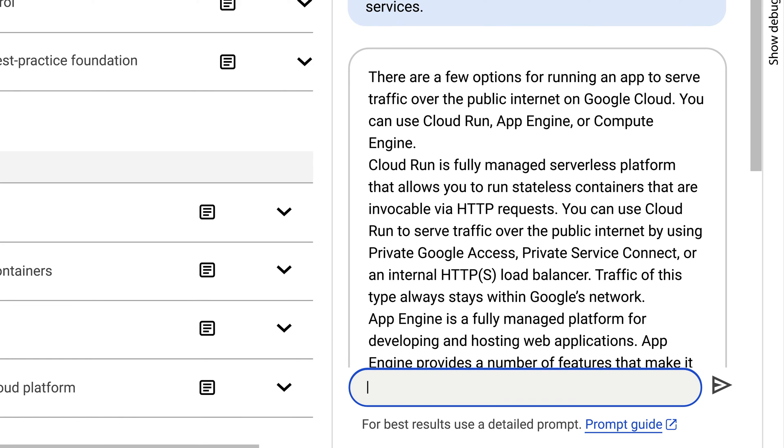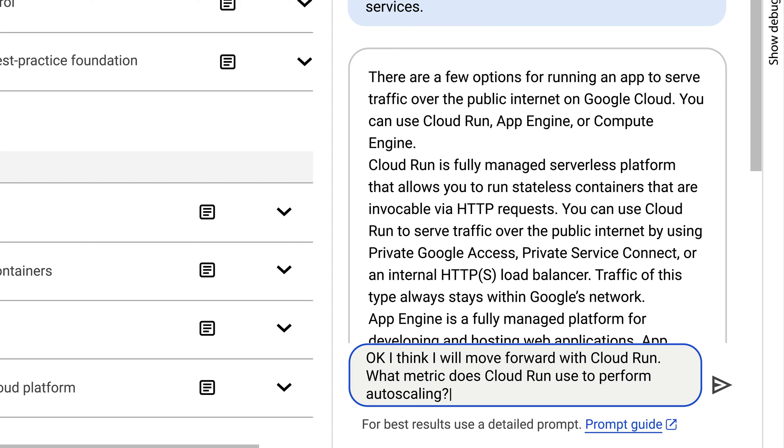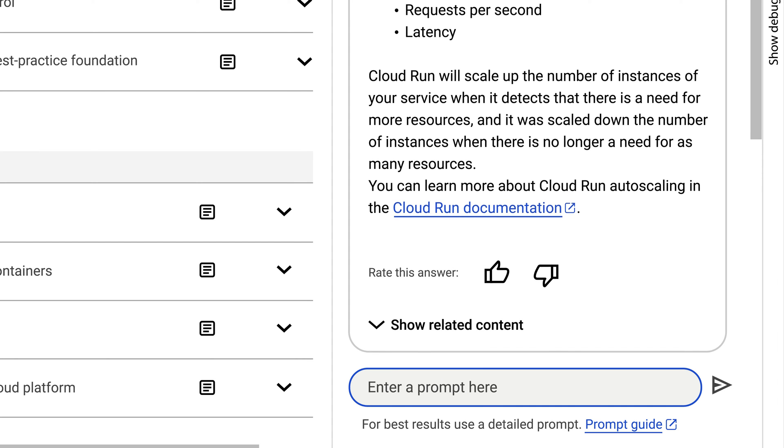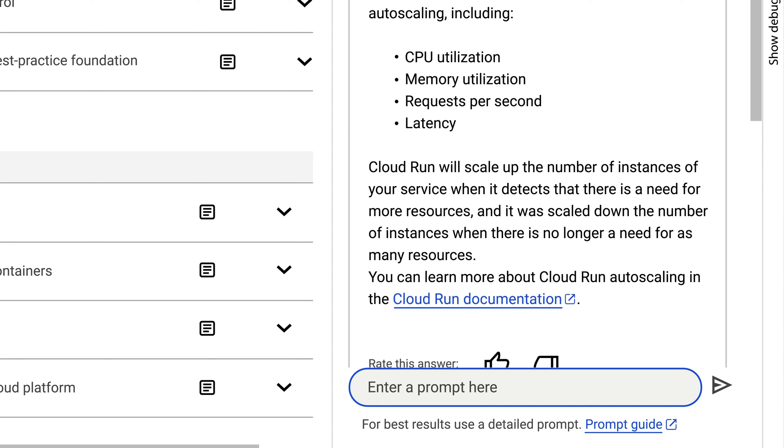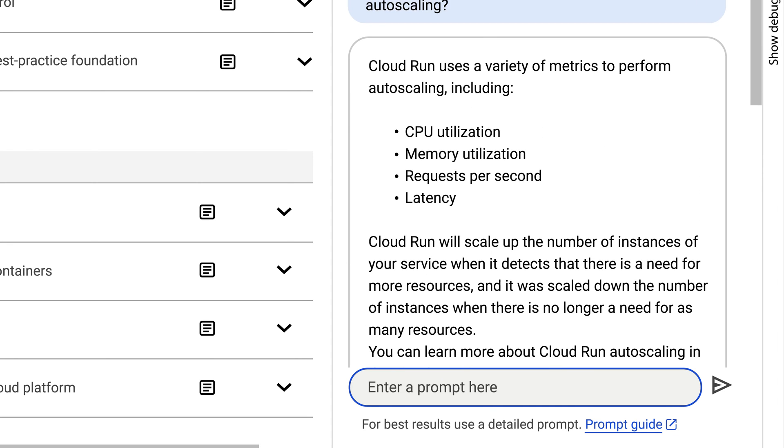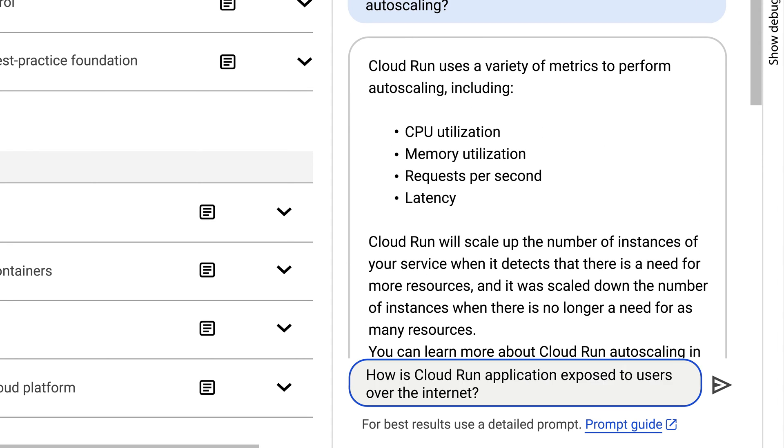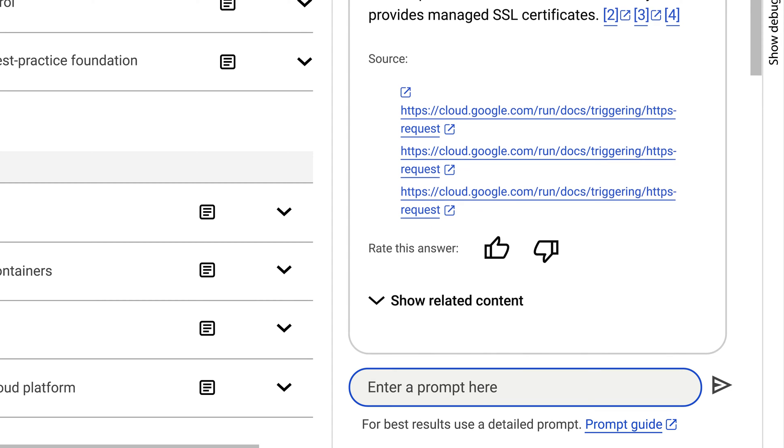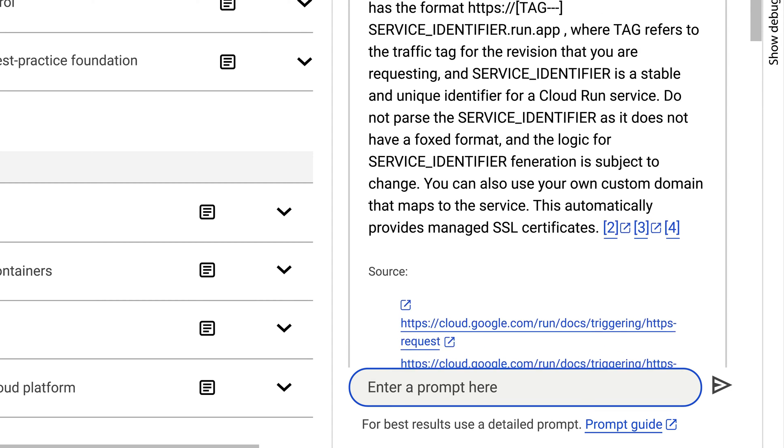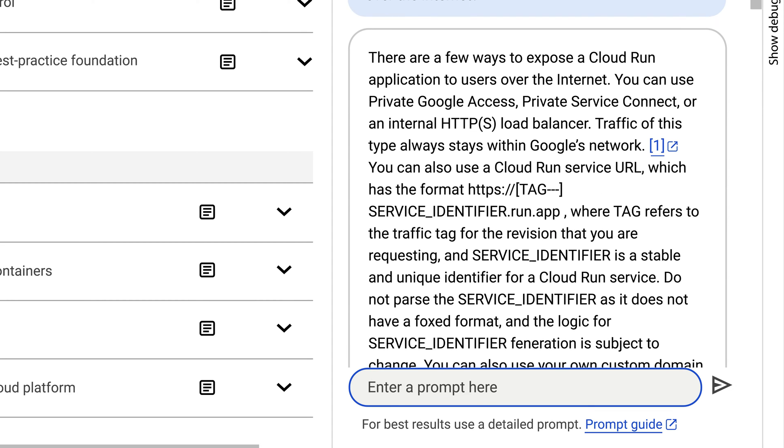But what's the best way to make sure it can scale? Gemini comes to the rescue once more. Being new to Cloud Run, the architect gets more help from Gemini on networking and authentication.